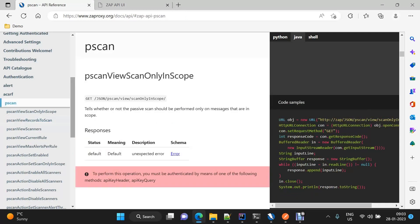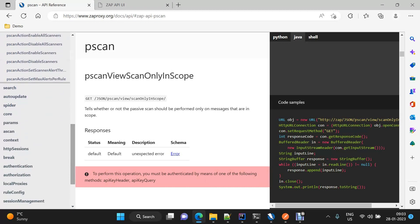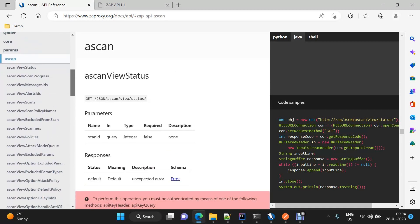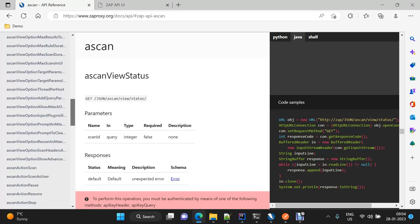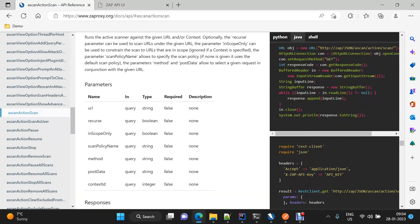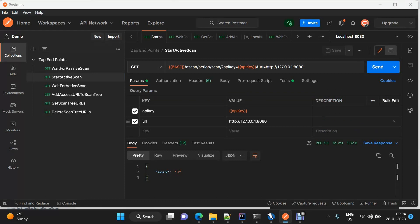For active scan, let us go to A-scan. We need to look at these points — some endpoints are related to view, meaning we are checking or reading something, and some are related to actions, meaning we are triggering something. To start the active scan, we need to trigger something, so it will be part of actions. Here it is — A-scan scan — and it takes all of these parameters, but none of them is required. I've already set this up: start active scan, and I've just passed the URL on which I want to perform the active scan.